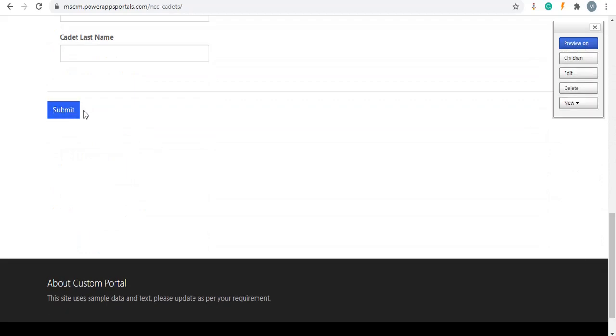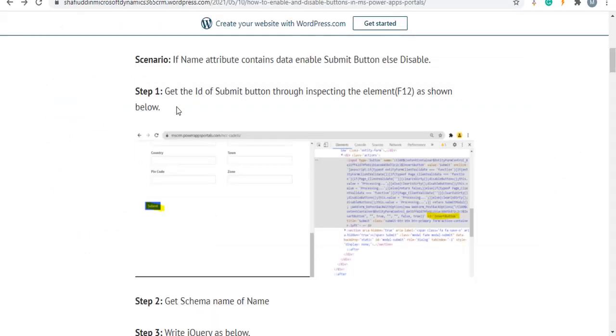So first, initially we need to get the submit button ID through inspecting the element. Go to your portal, your respective entity form.